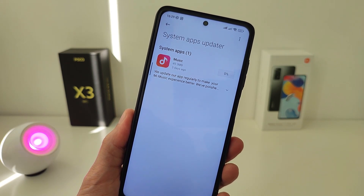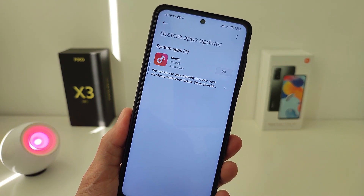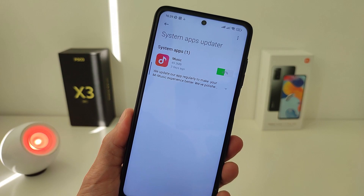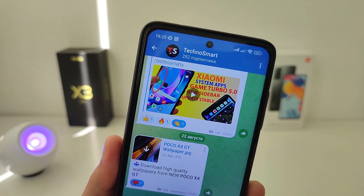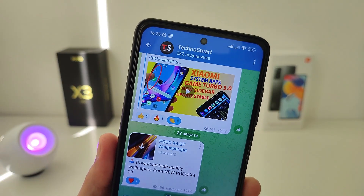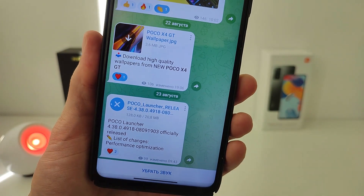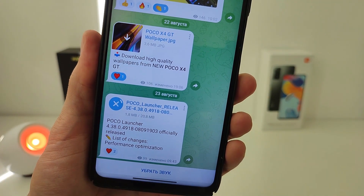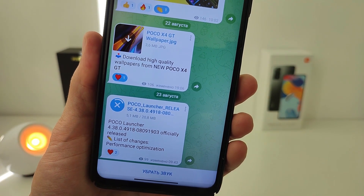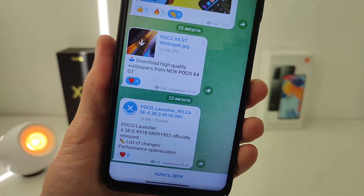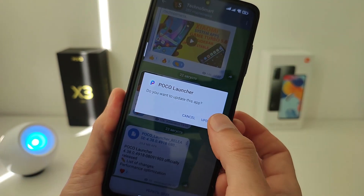But if the update has not yet appeared there, it can be set manually. You can download the Poco APK file update in my Telegram channel — I'll leave the link in the info box. After downloading, click and update.